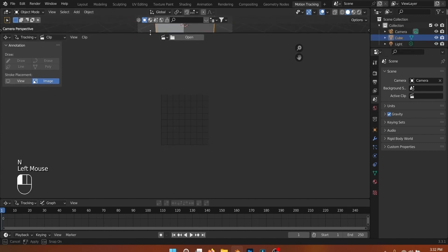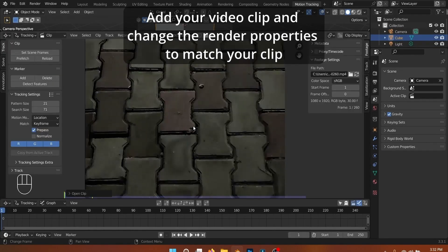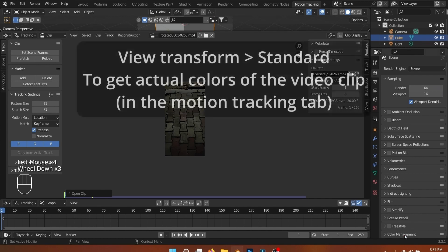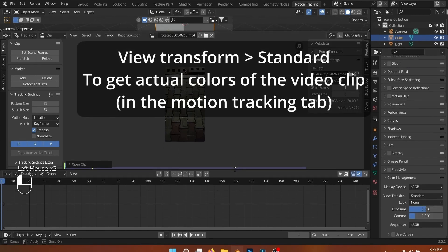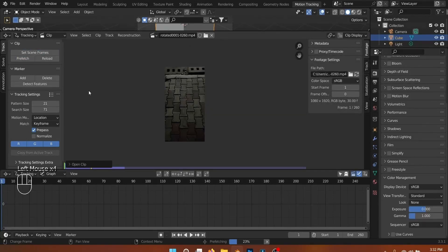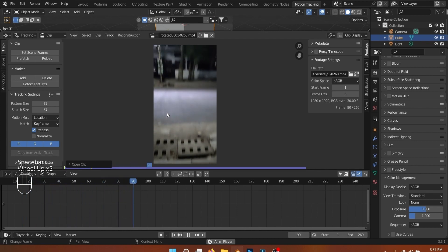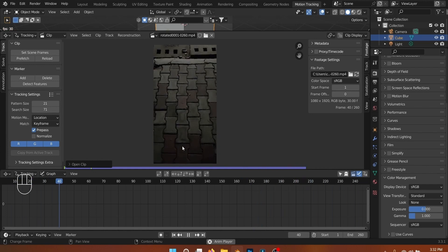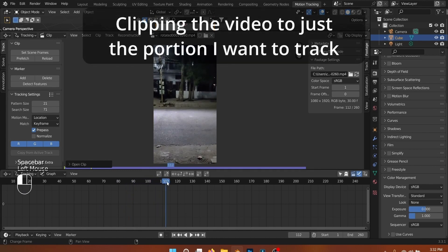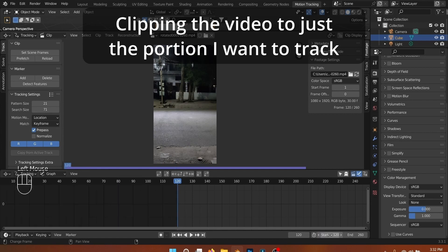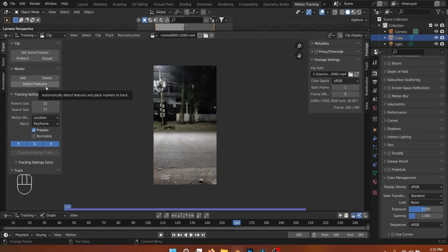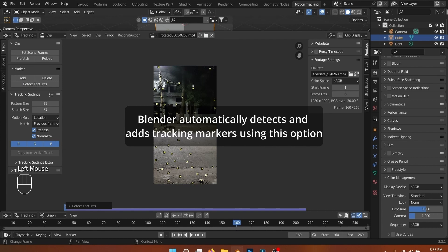Import your video clip in the motion tracking workspace. You can change it back to Filmic when you're done with the tracking process. Prefetch will load your video clip into memory for a smoother playback, and Set Scene Frames matches the length of the timeline to the video clip. I used the Detect Features option that automatically detects points of high contrast and adds tracking markers. You can manually add tracking markers as well if this doesn't work for you.